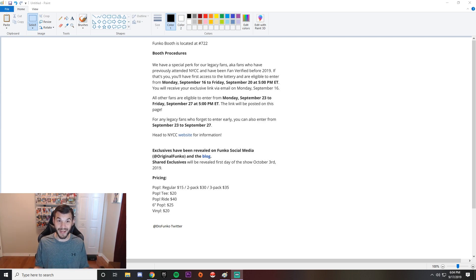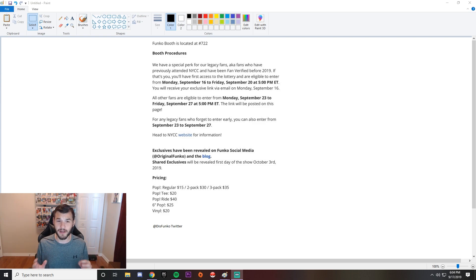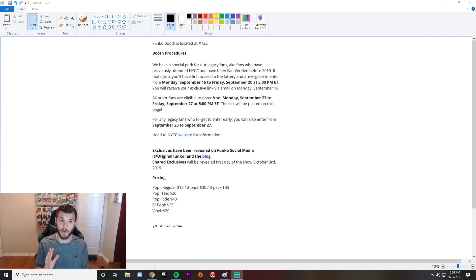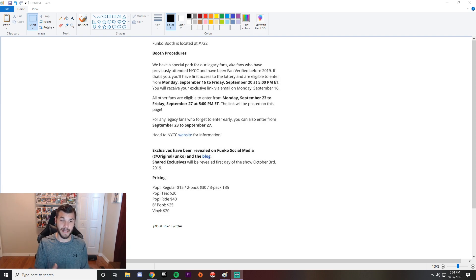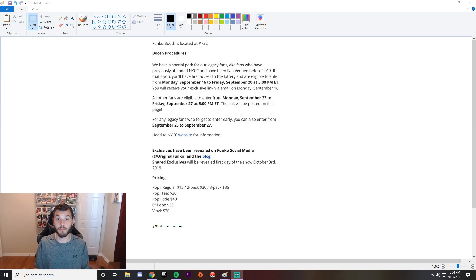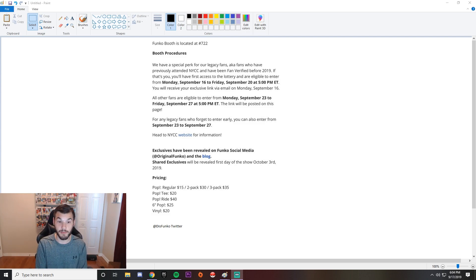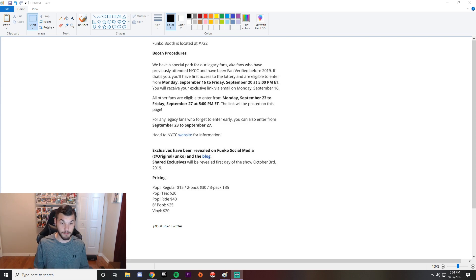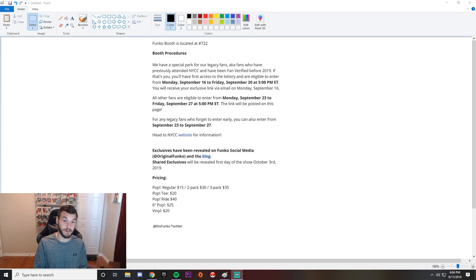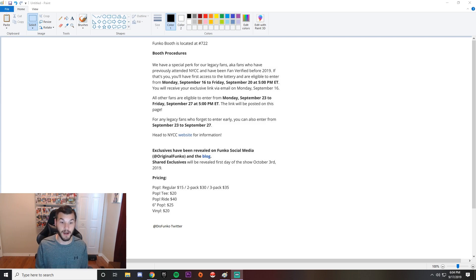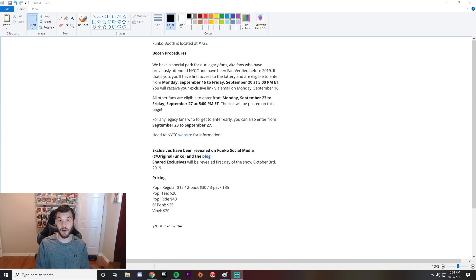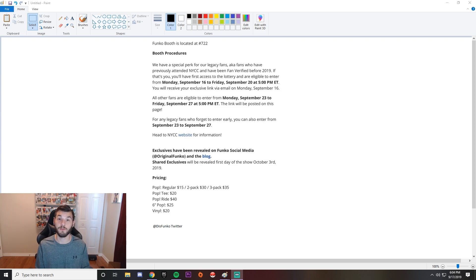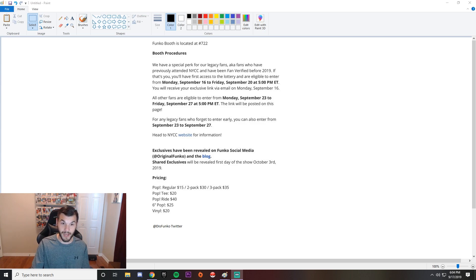Pop Rides are going to go for $40. Maybe more news to come about those. Six inch pops $25, seems typical pricing there, and vinyls are going to be $20. This information comes from Twitter, from Diz Funko. They always have great information so if you're looking for some, check them out.